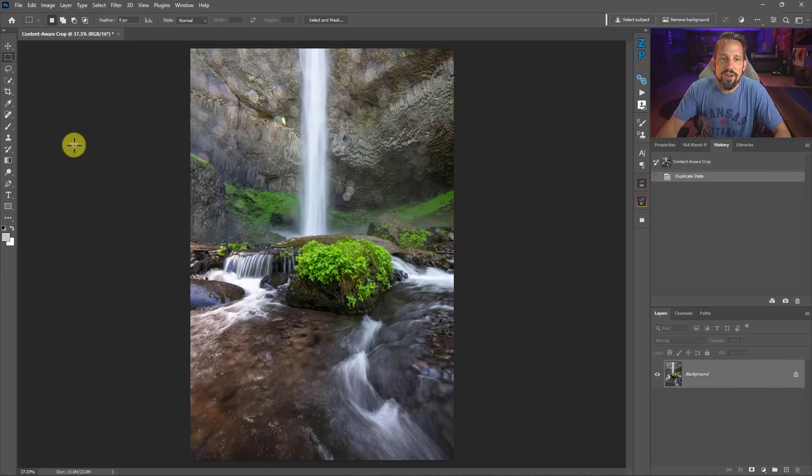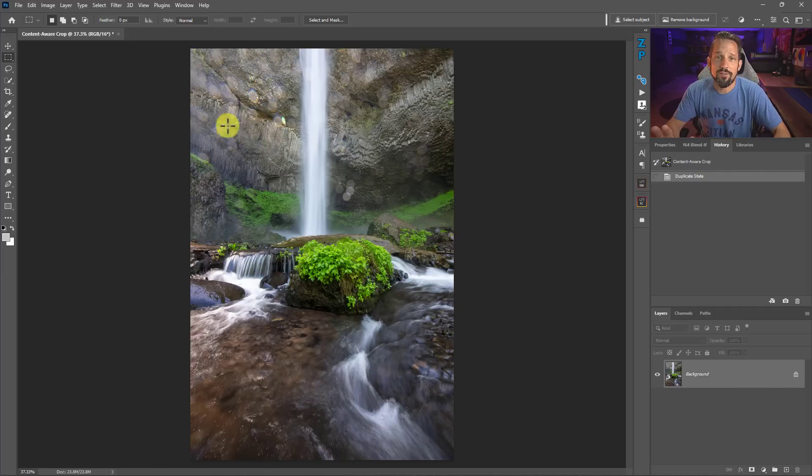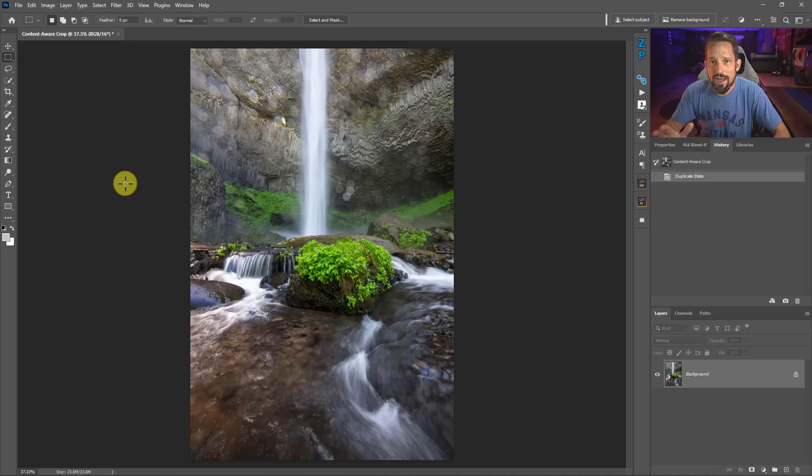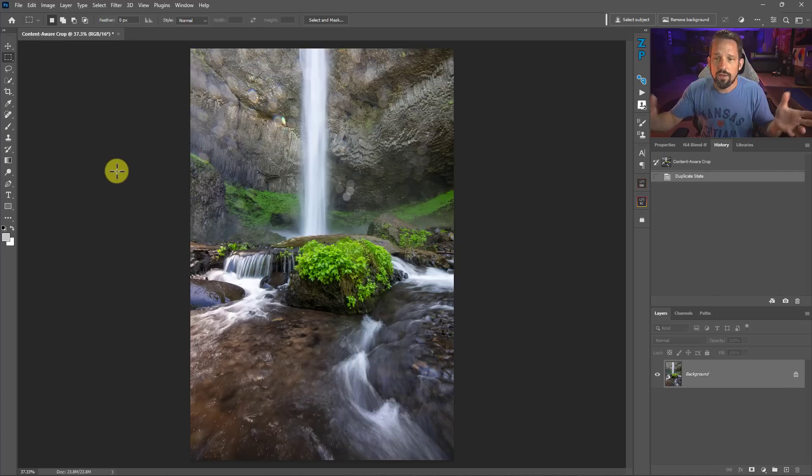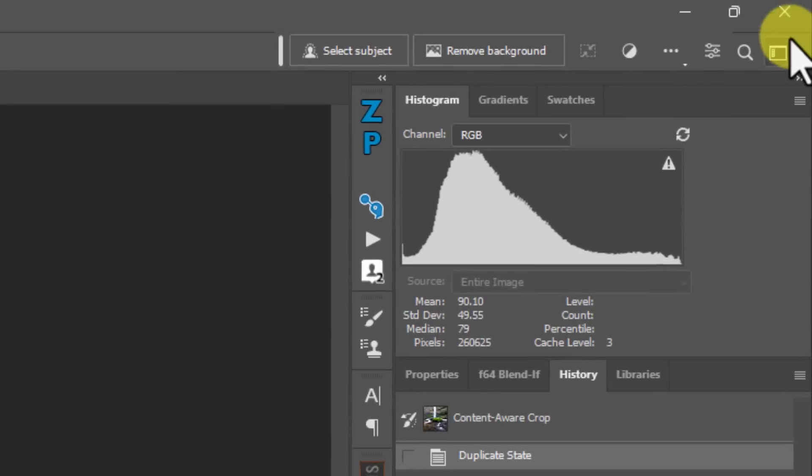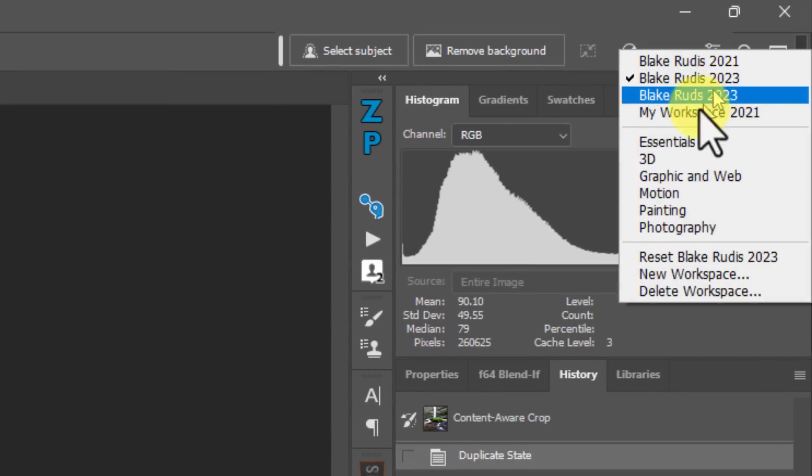First, we've got to make sure we have the Remove Tool. I've gotten so many emails and comments from people asking where is the Remove Tool? I'm in Photoshop 24 point whatever and I can't find it. Well, that might be because you have your own custom workspace.